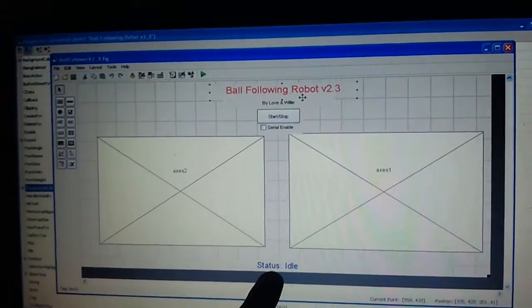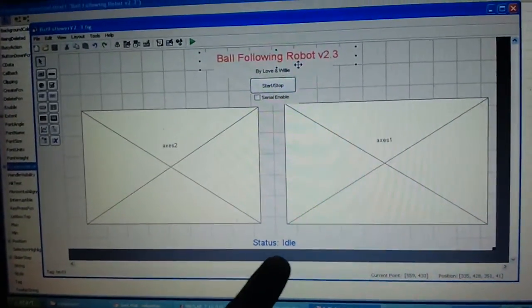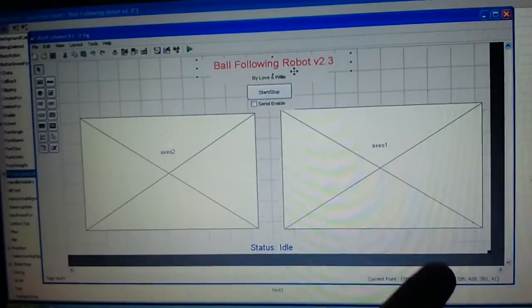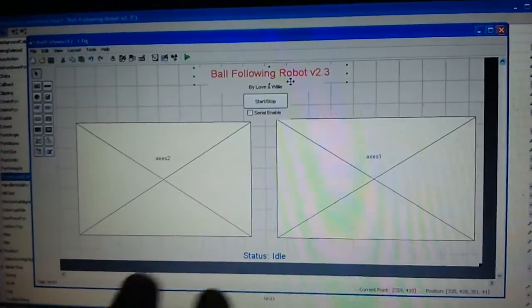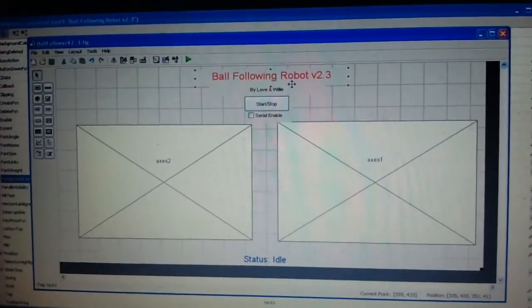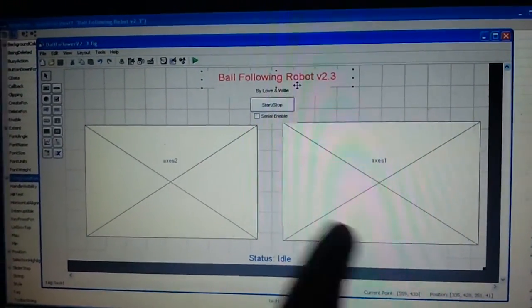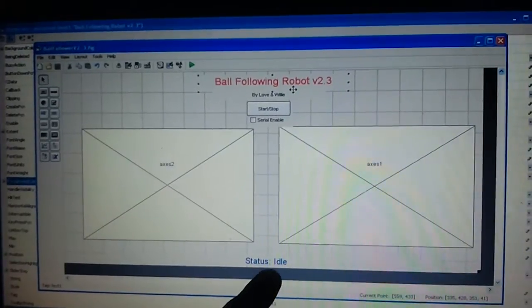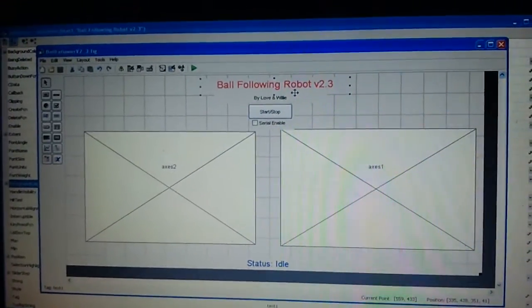And just below is one more label. This is a status label in which the status of the robot like turning left, turn right, moving forward, moving backward, like various status will appear over the status label.